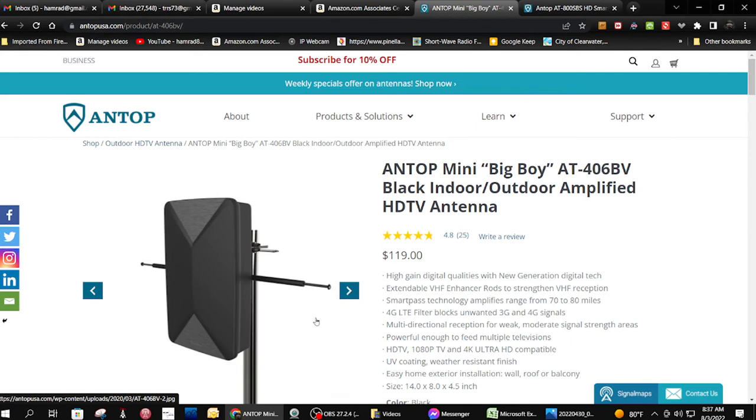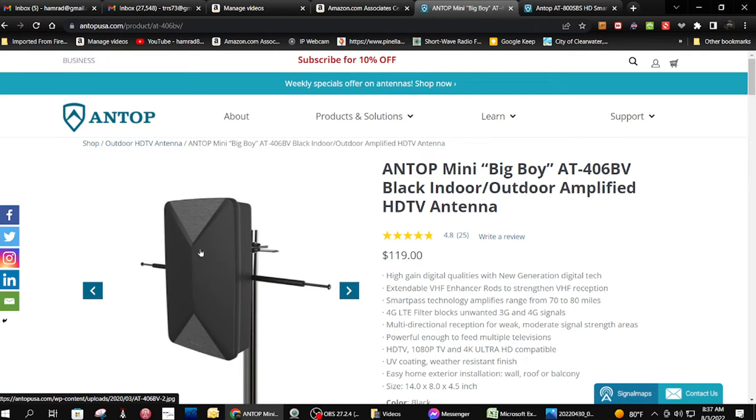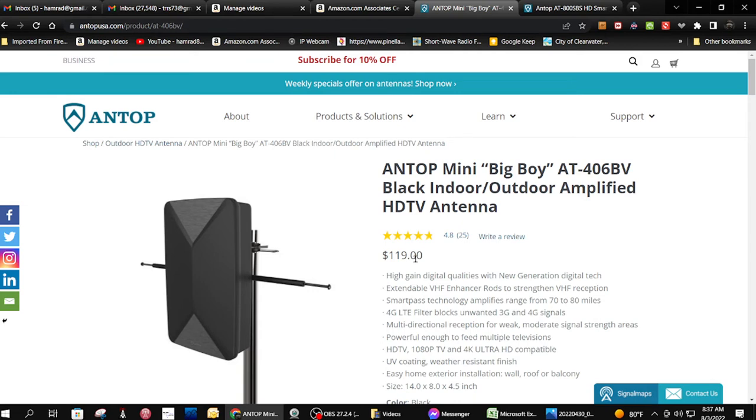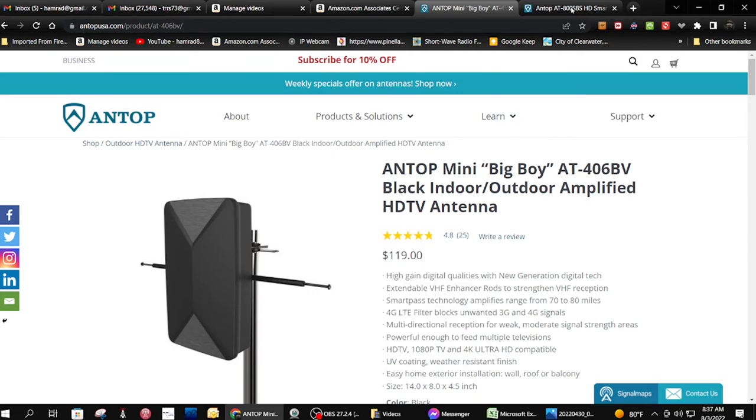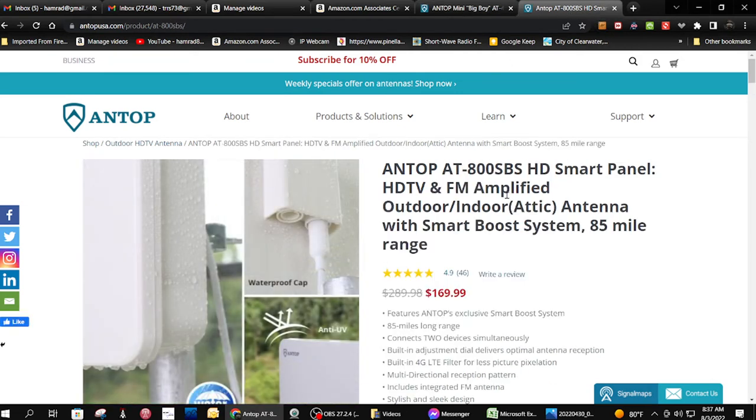The big box here has an antenna for UHF. This one is one hundred and twenty dollars versus the one I tested initially, which is a very similar design but one hundred and seventy dollars.